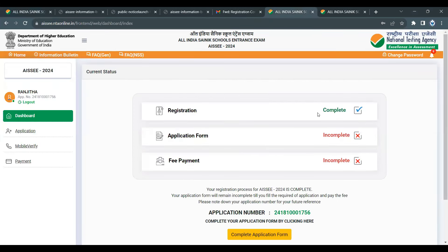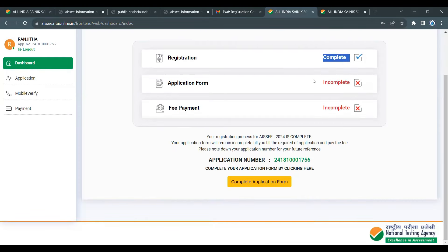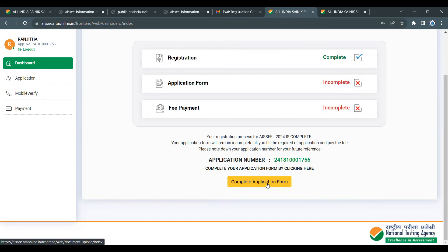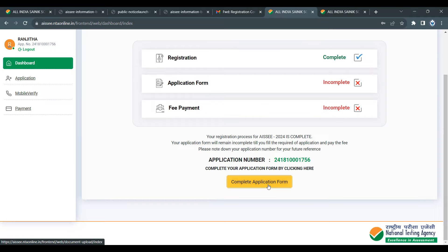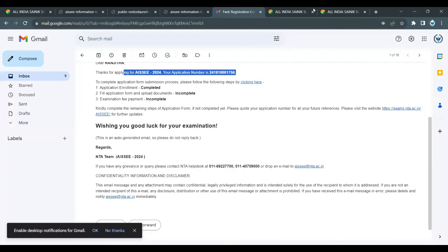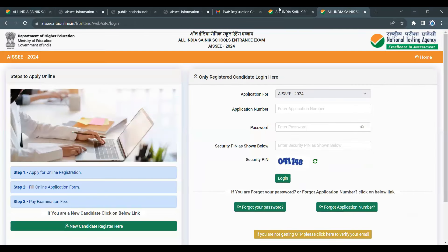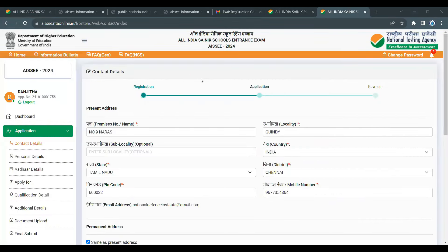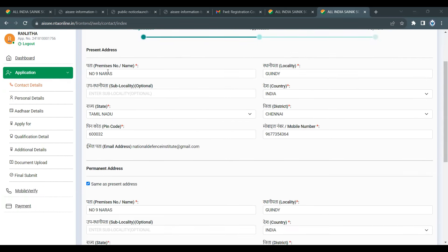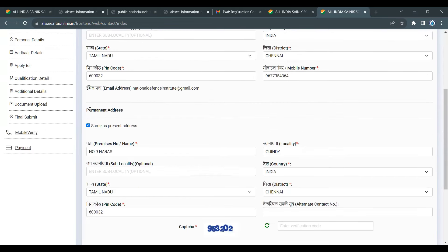We have already completed registration. You can now complete the application form. The two stages are: application form and fee payment. Once you have registered, submit the registration form with present address and permanent address.